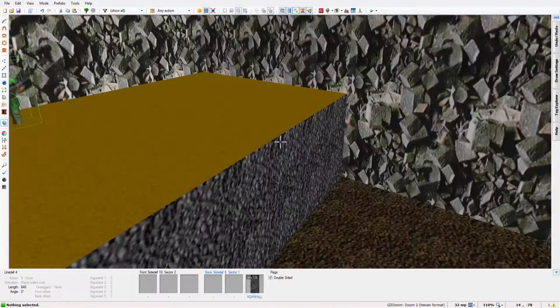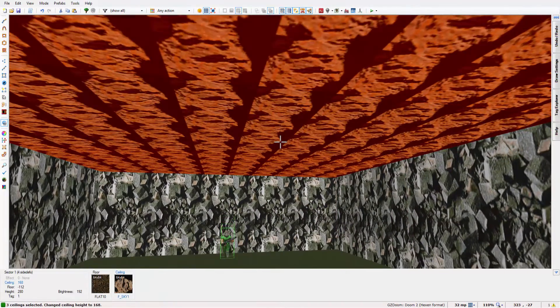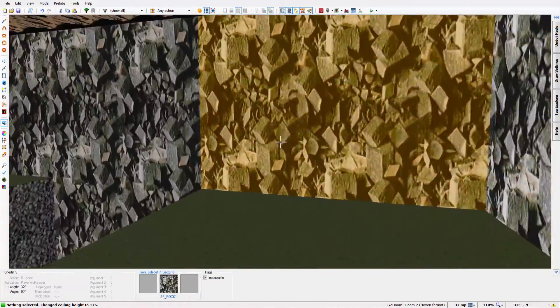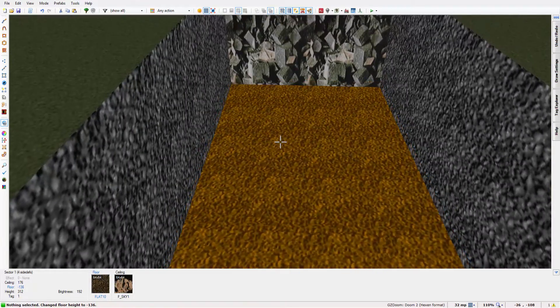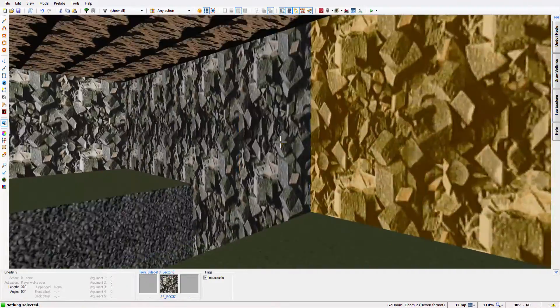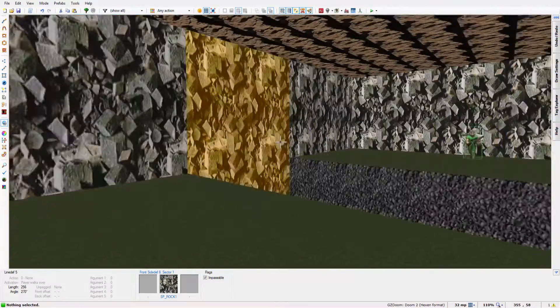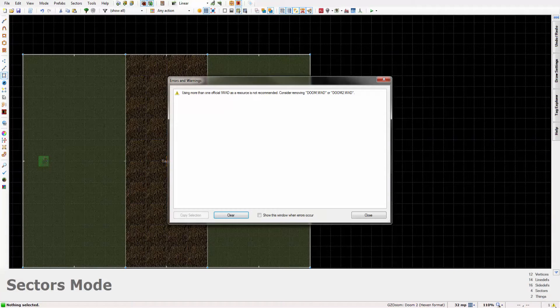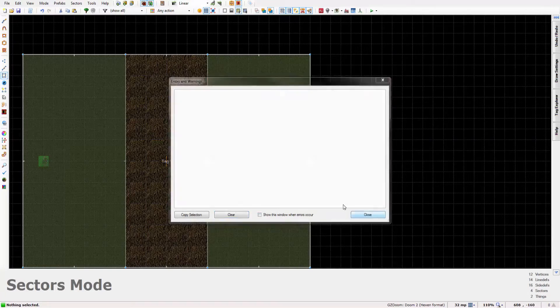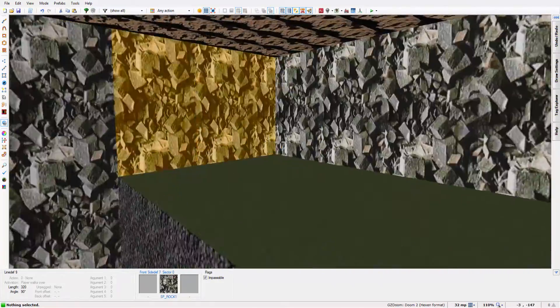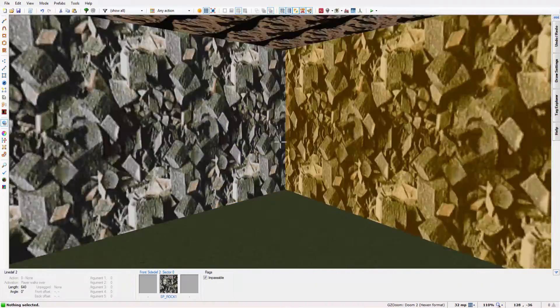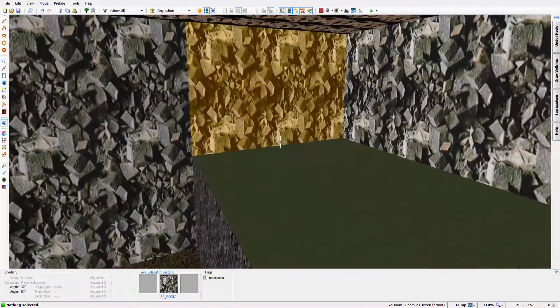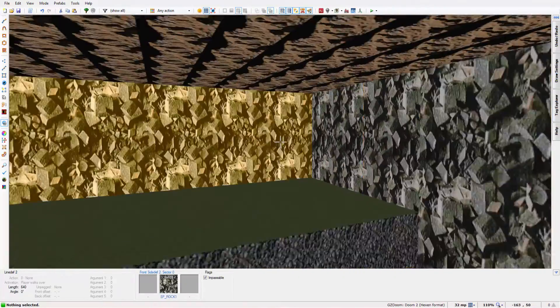I have just remembered something that I probably should have said back in my first ever video. So when I use Doom 1 and Doom 2, mainly because Doom 1 has some useful fence textures that Doom 2 doesn't. It can cause some errors as I'll show you. Down here in the error section, using more than one official WAD is not recommended. This is because it causes texture conflicts and such. I haven't had any problems with it myself but it probably can cause some problems. So just be careful when using more than one IWAD.